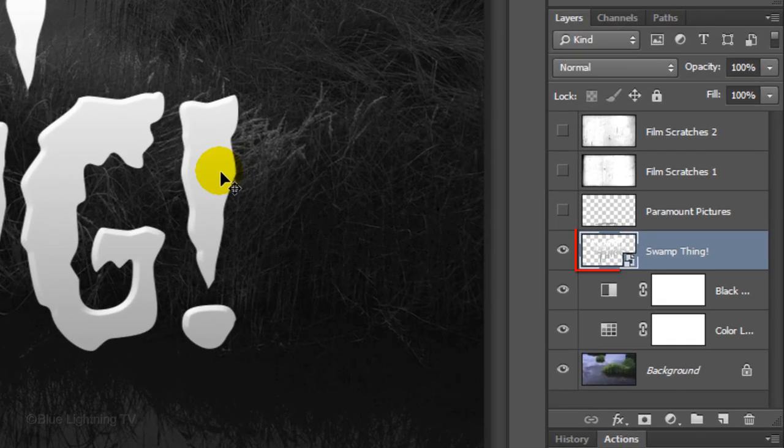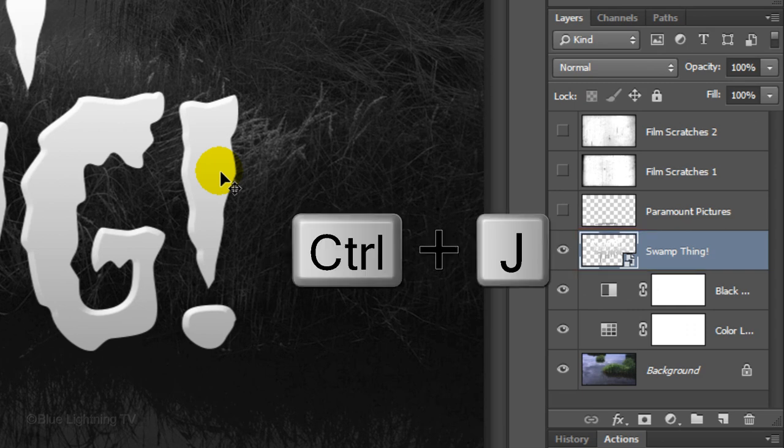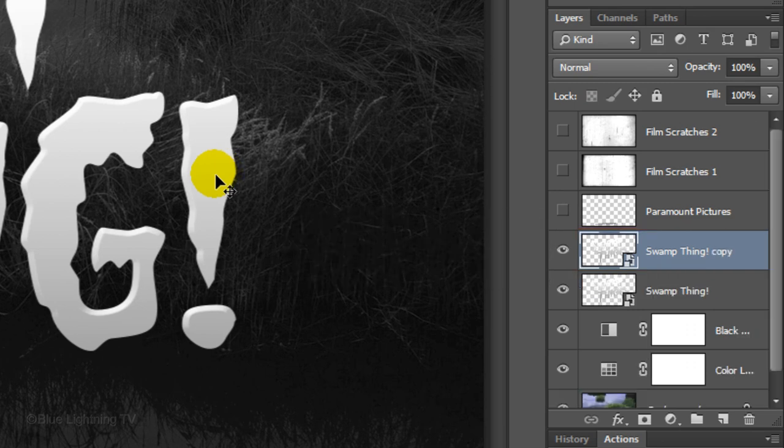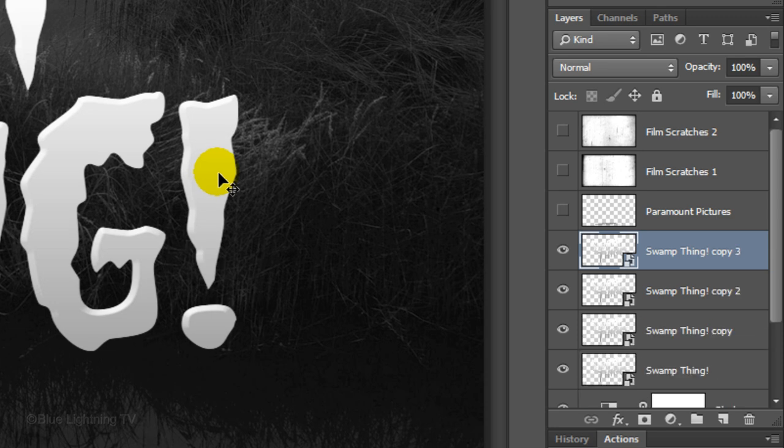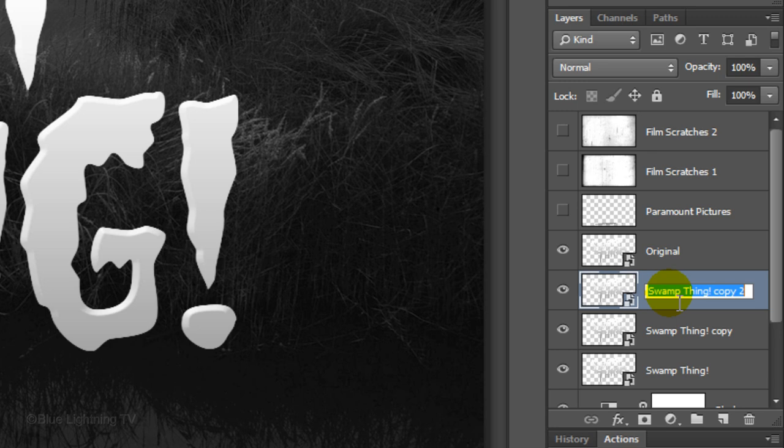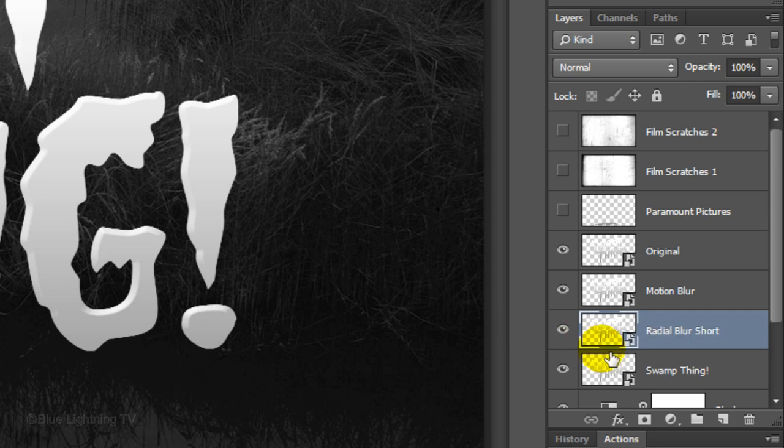Make 3 copies of your title by pressing Ctrl or Cmd-J 3 times. Name the top copy Original, the copy below it Motion Blur, the next copy Radial Blur Short and the bottom title Radial Blur Long.